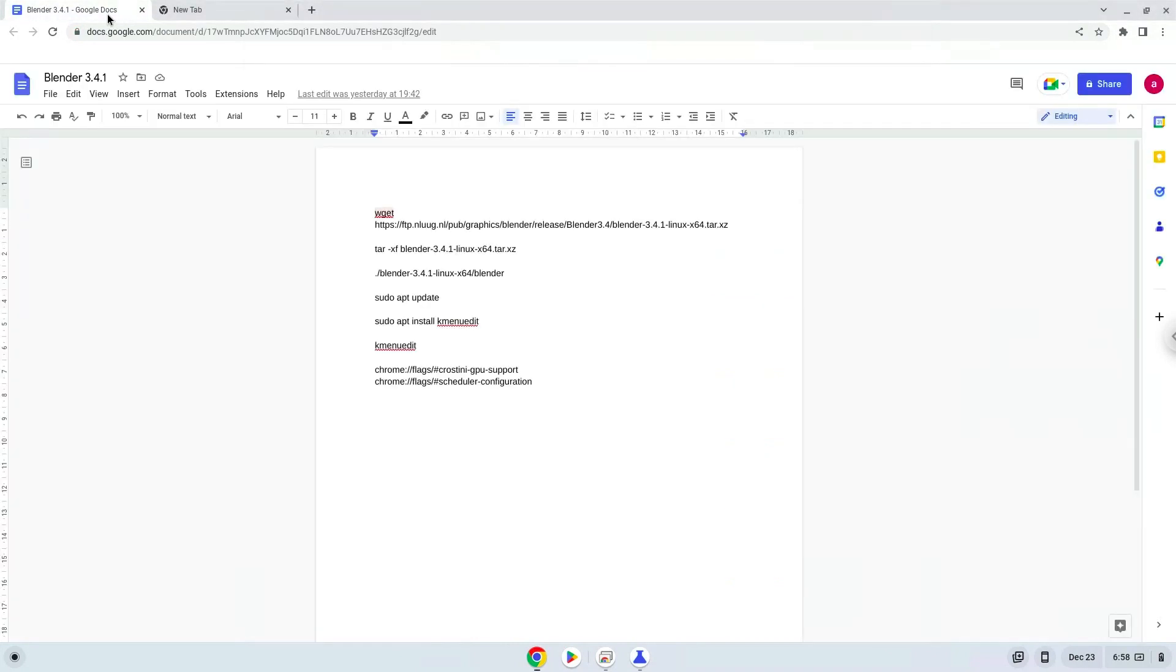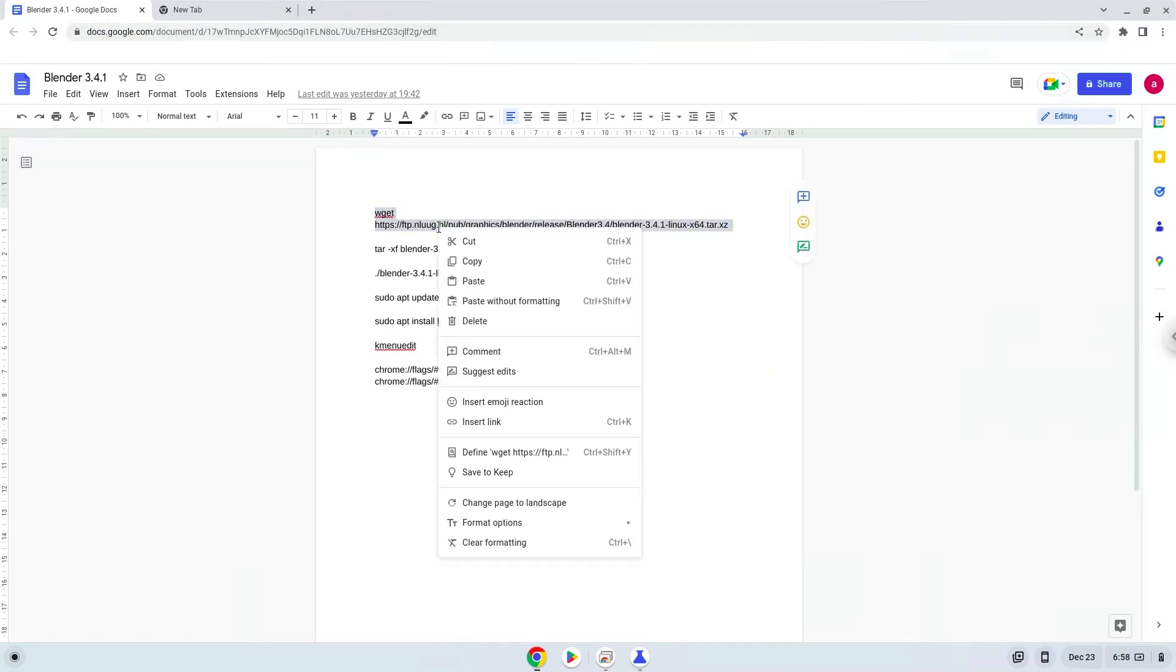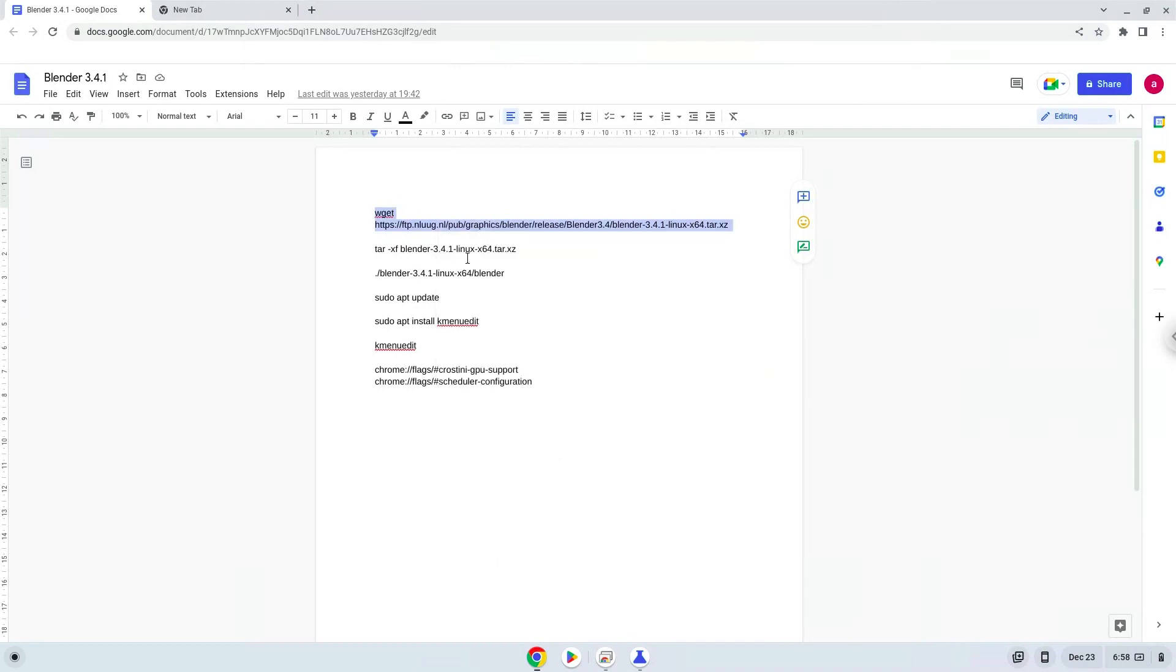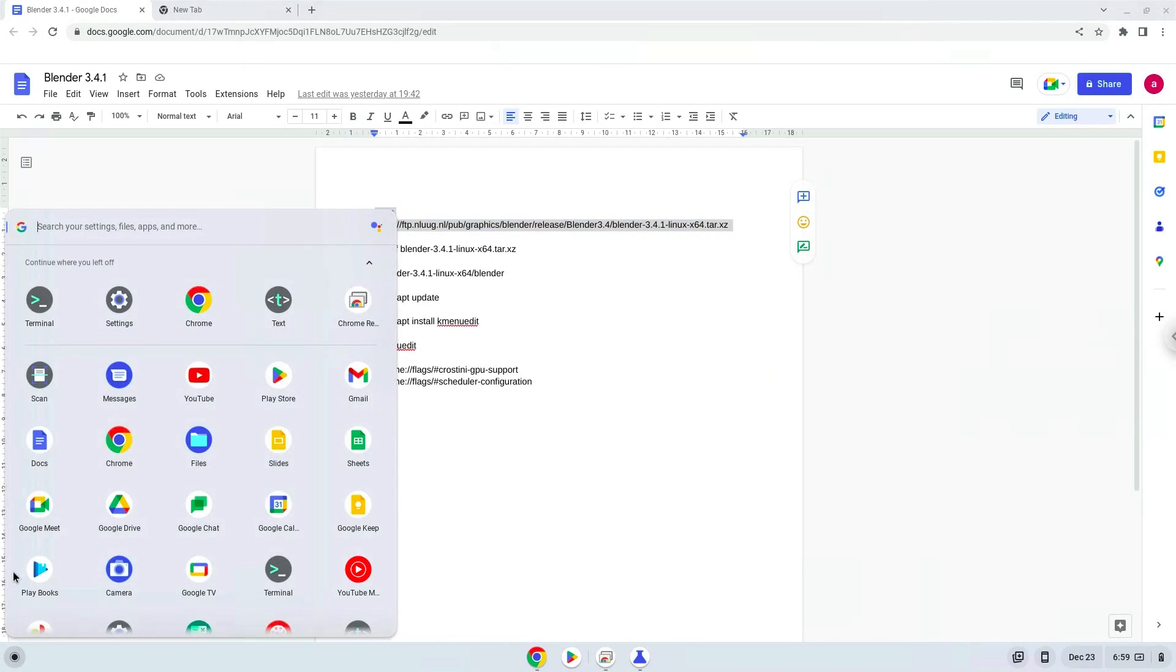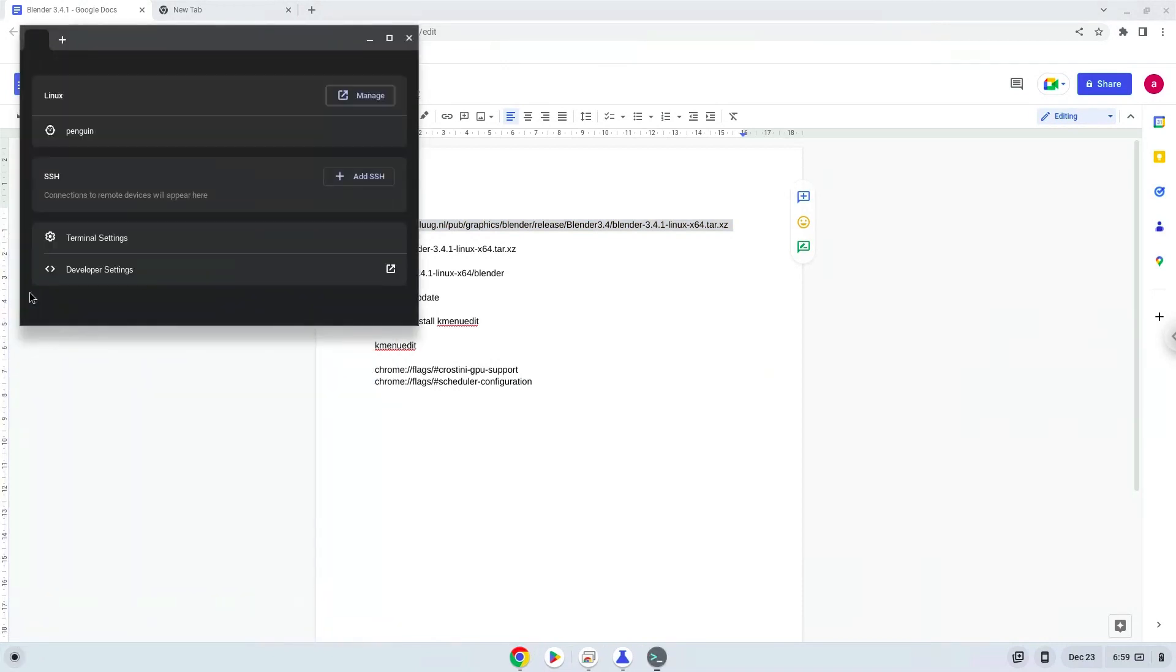Now we will copy the first command and open a terminal session from our app menu. Next, we will paste the command into our terminal